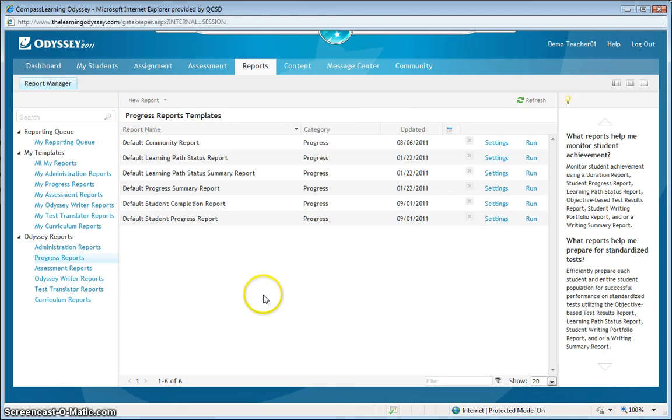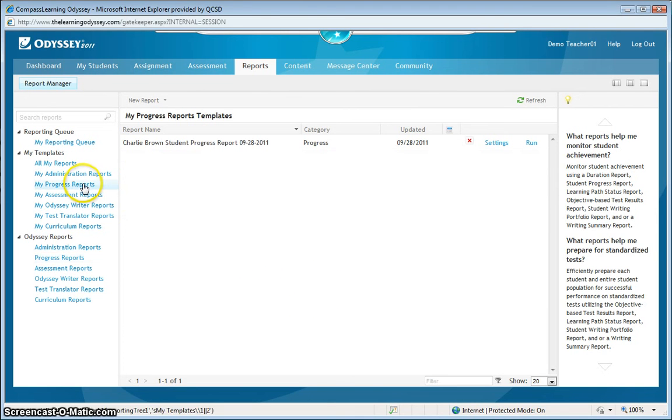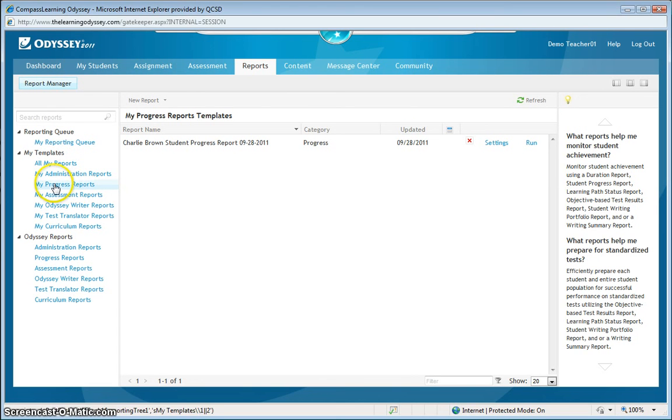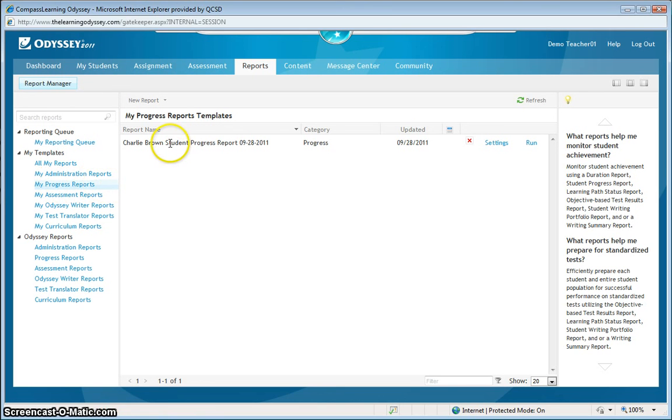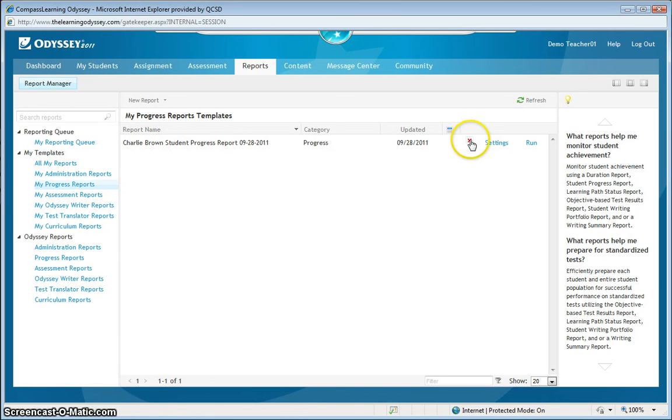And as you can see, the saved report is saved up here in this area under my templates in my progress reports. And there's Charlie's template. Now this little button here allows me to delete this saved report if I wanted to. Or I can rerun it and resend it.